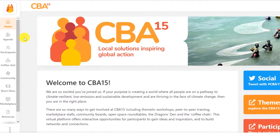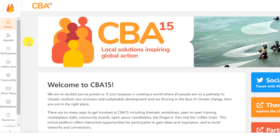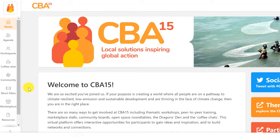Here you can view the agenda and sign up to sessions, connect with other participants, take part in coffee chats, join the community boards, watch films, visit the marketplace and more.